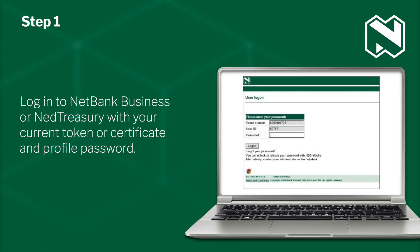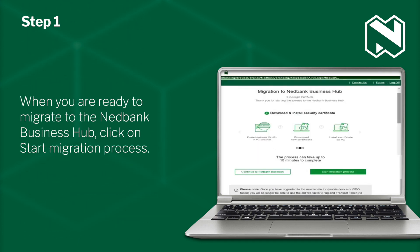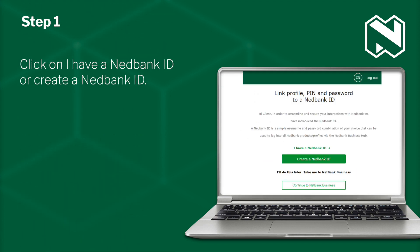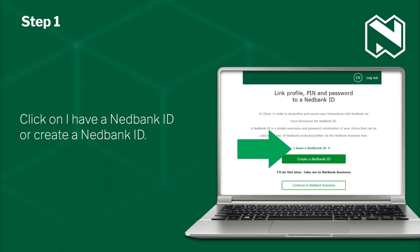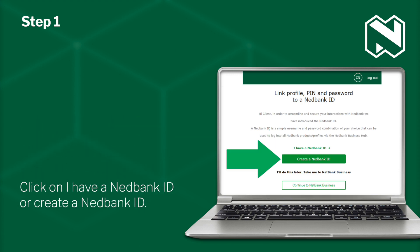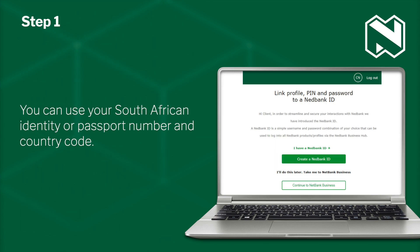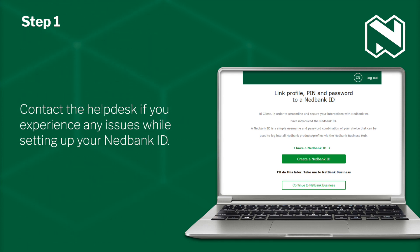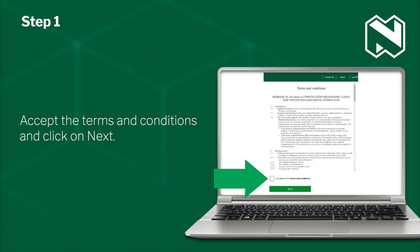Let's get started. Log into NetBank Business or NetTreasury with your current token or certificate and profile password. When you are ready to migrate to the NBH, click on Start Migration Process. Click on I have a NetBank ID or create a NetBank ID. You can use your South African identity or passport number and country code. Contact the help desk if you experience any issues while setting up your NetBank ID. Accept the terms and conditions and click on Next.